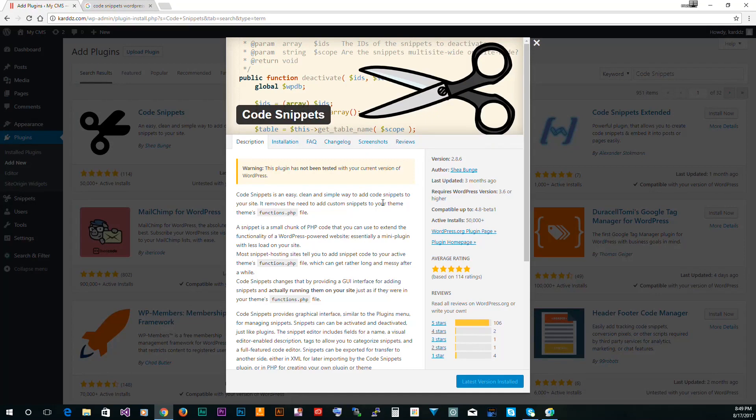The other thing is this basically has a text editor, so if the code that you're pasting has a problem, it will tell you. It will be like hey, there's a problem in here and it will not inject it into functions.php. So that's a good thing. If there's a problem with the code, it will understand that and stop you from doing that.